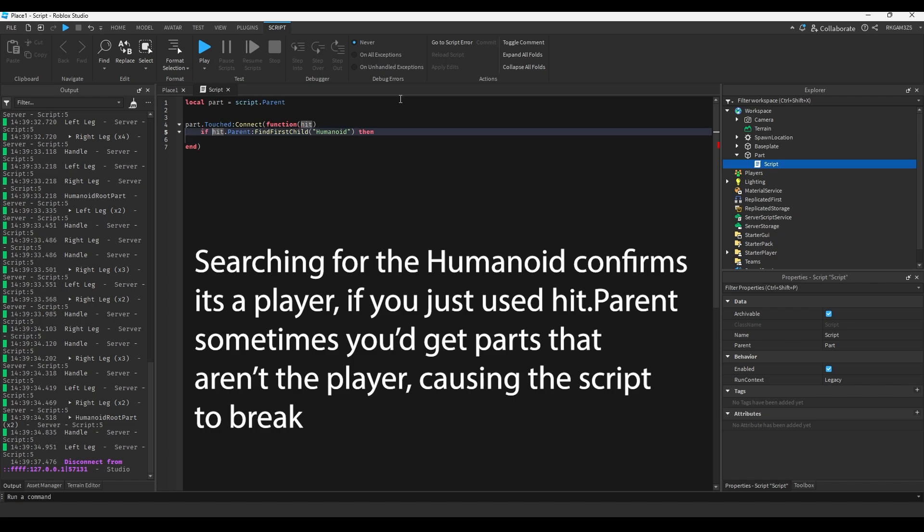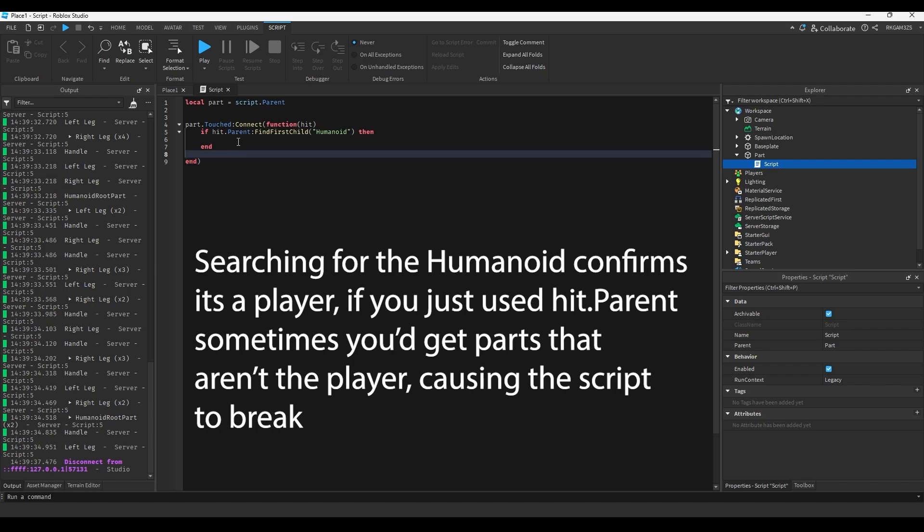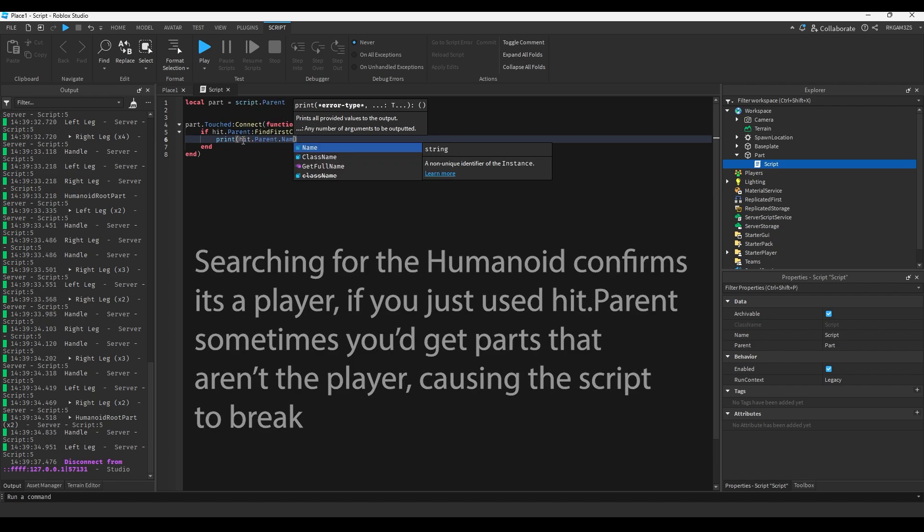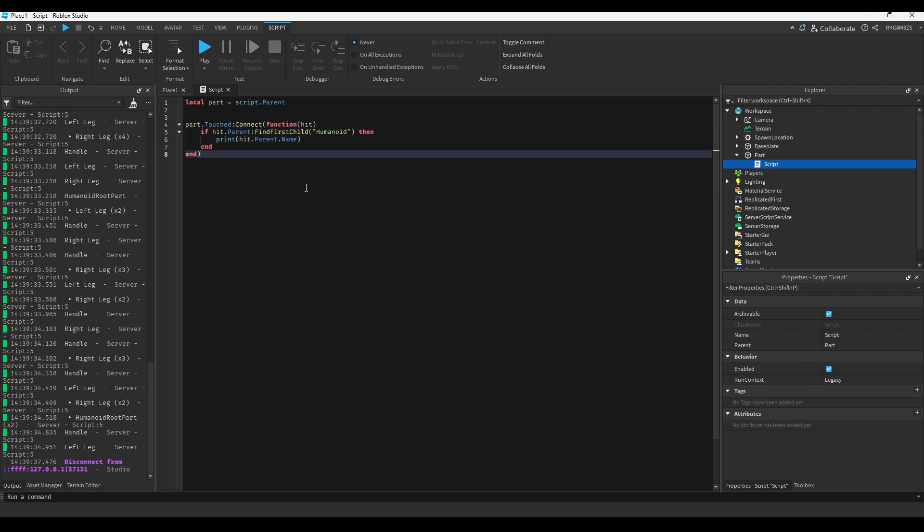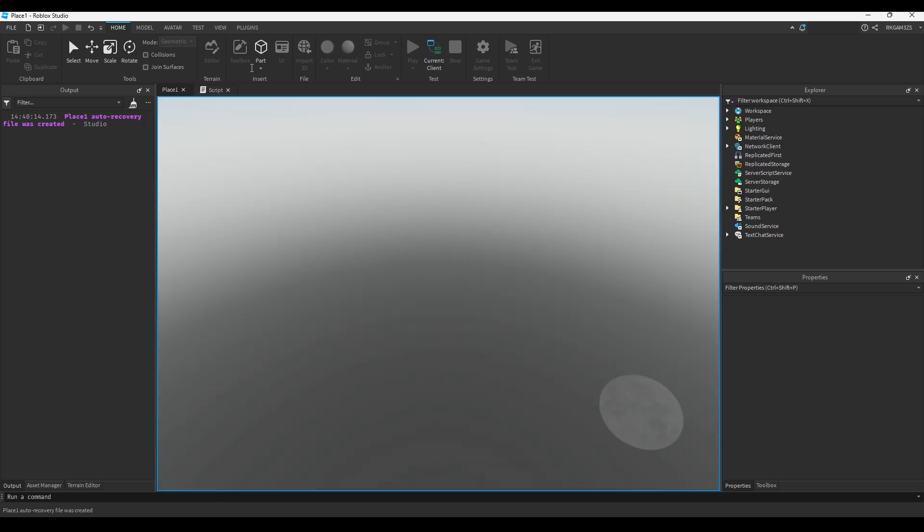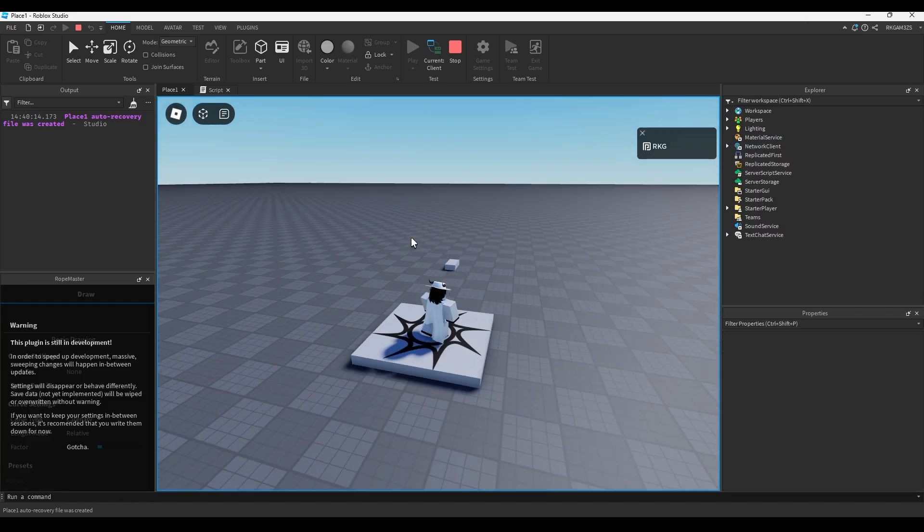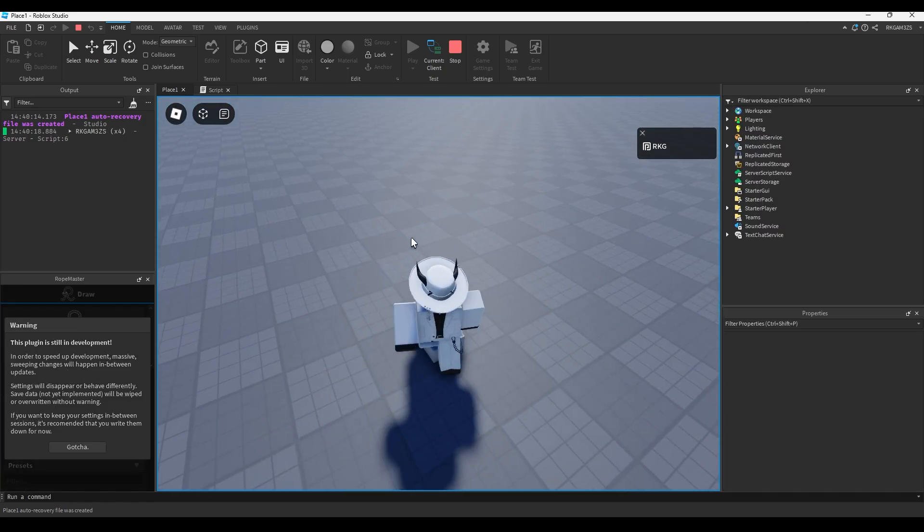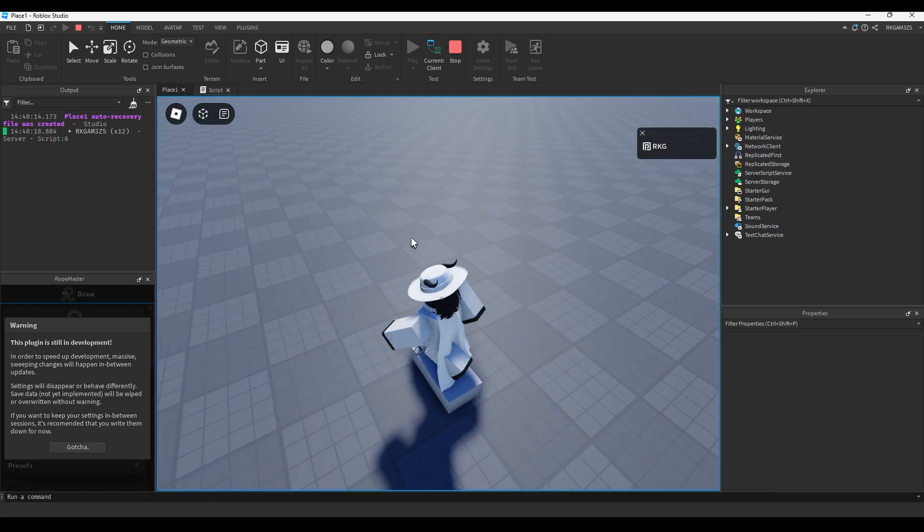Alright. So right now we're searching through the player's character to find the humanoid which confirms it is a player. So if we print hit dot parent dot name, you'll see it just prints my name.